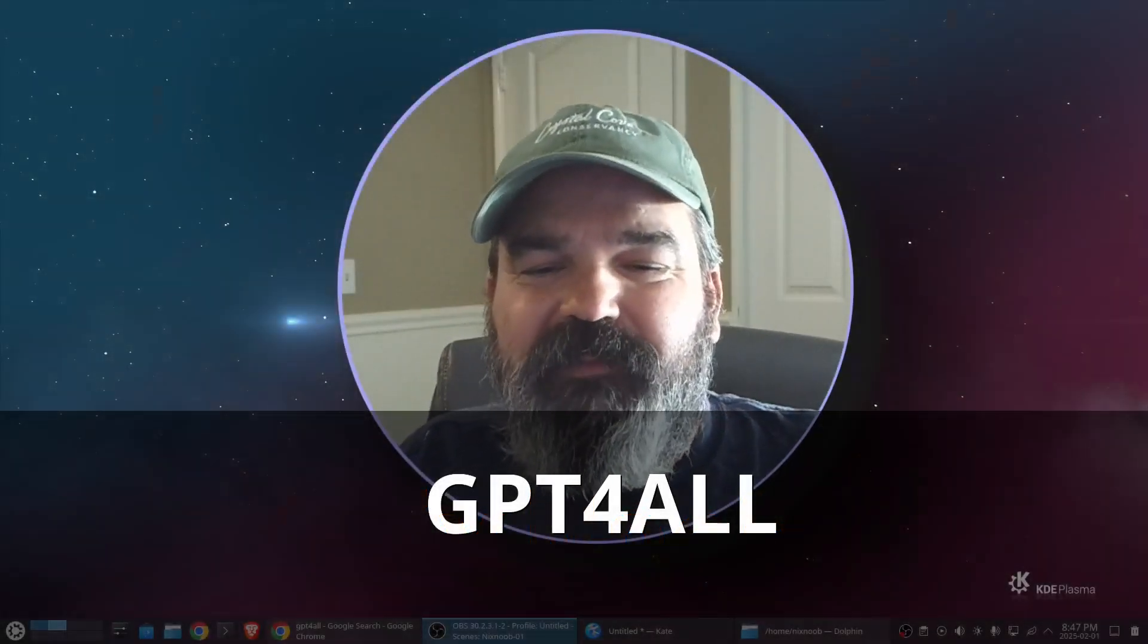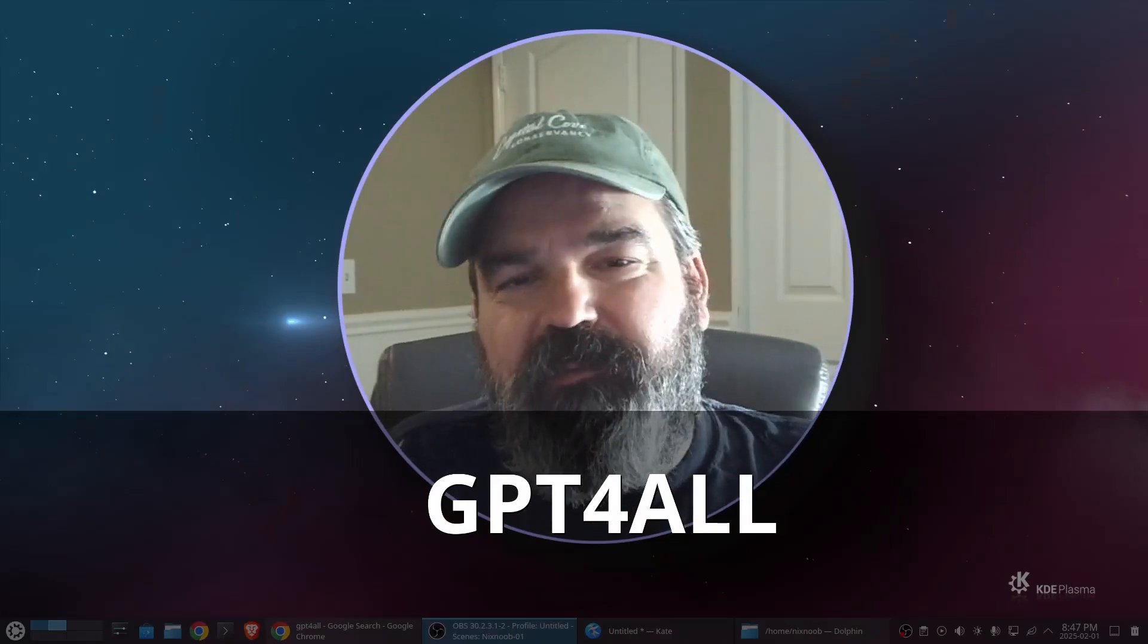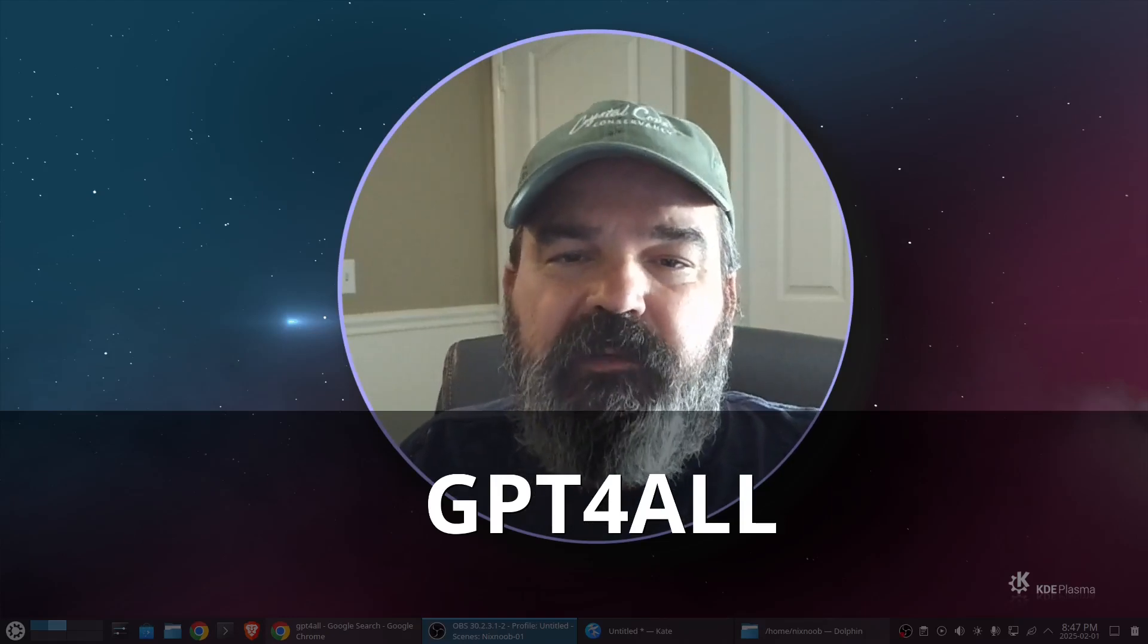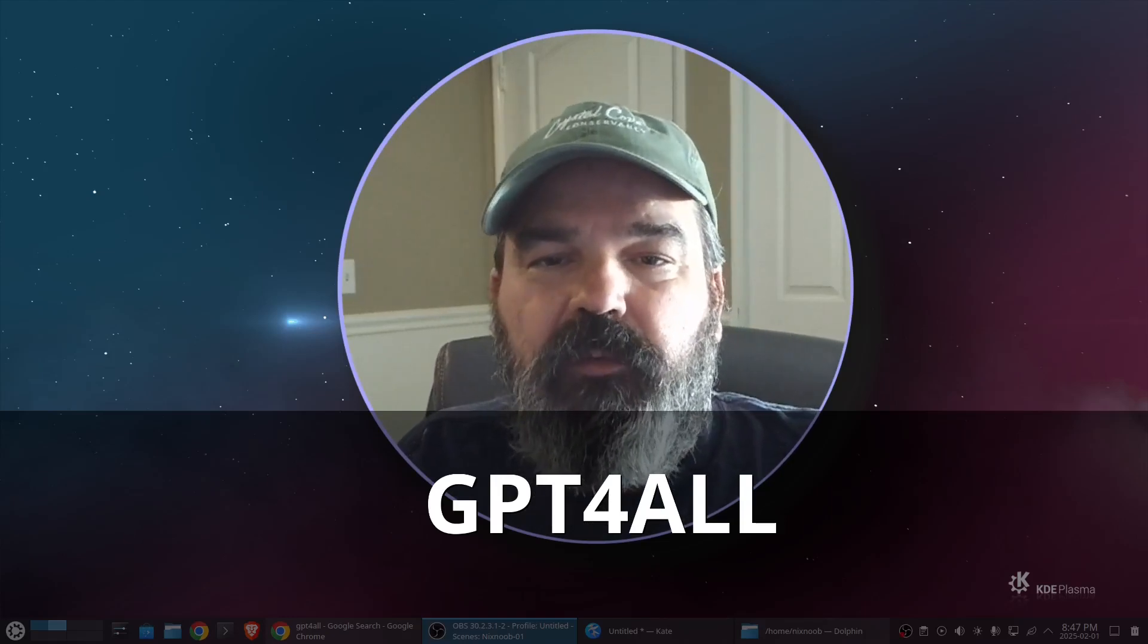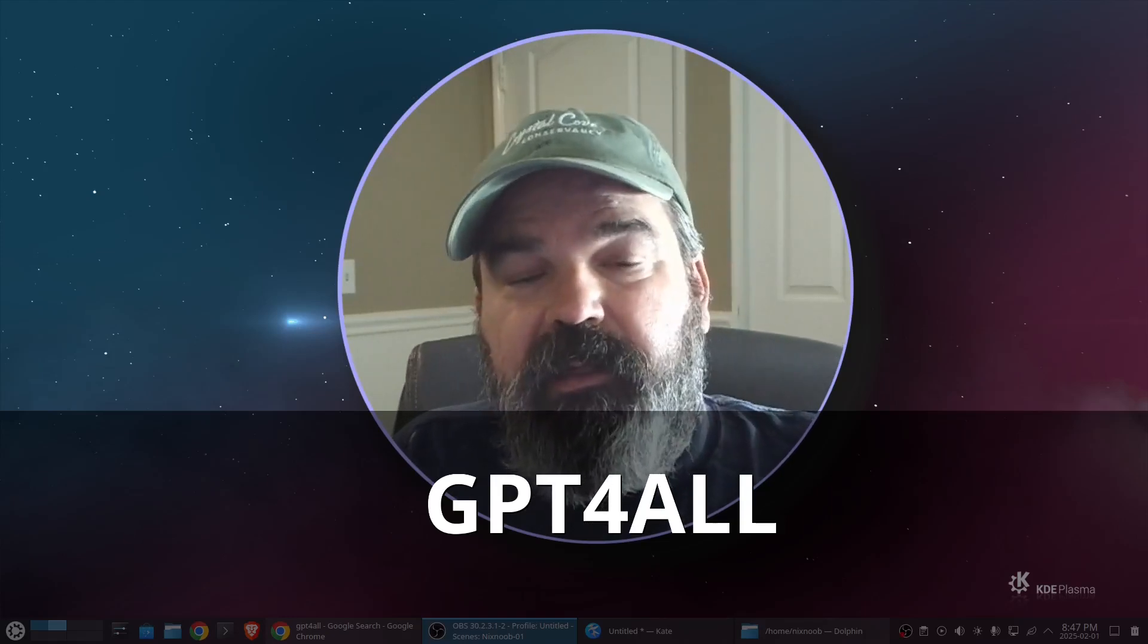Welcome to Nixnoob. In this video we're going to take a look at GPT for All.